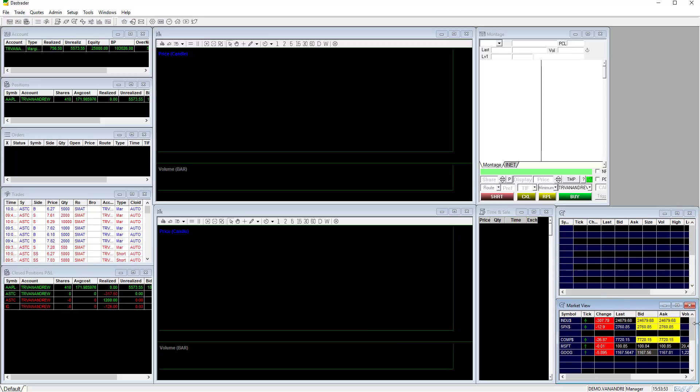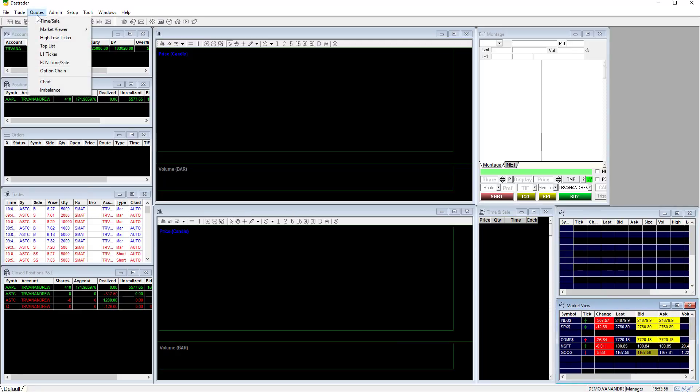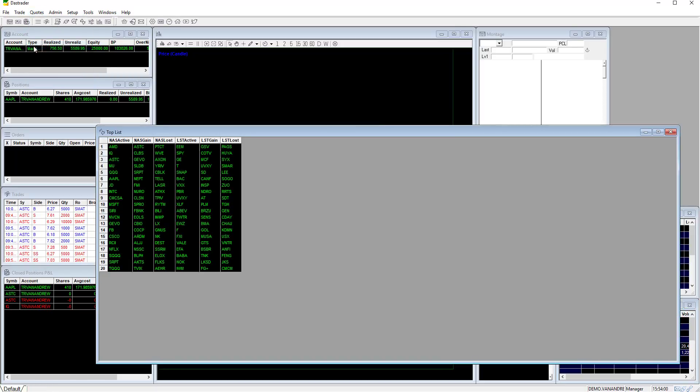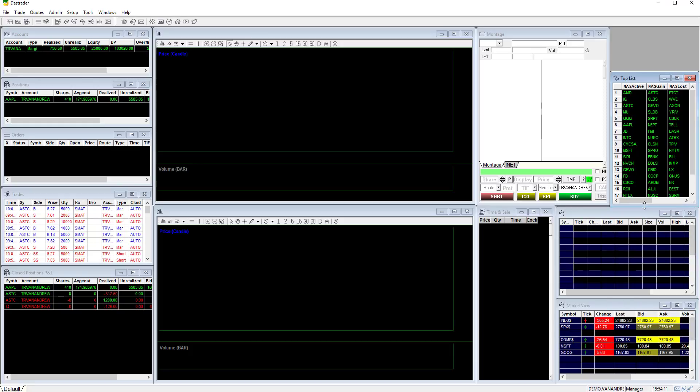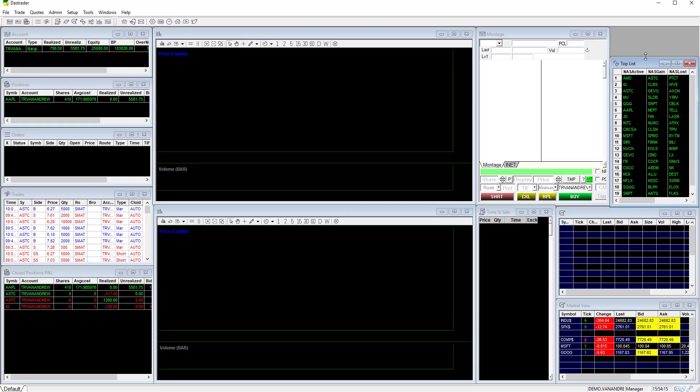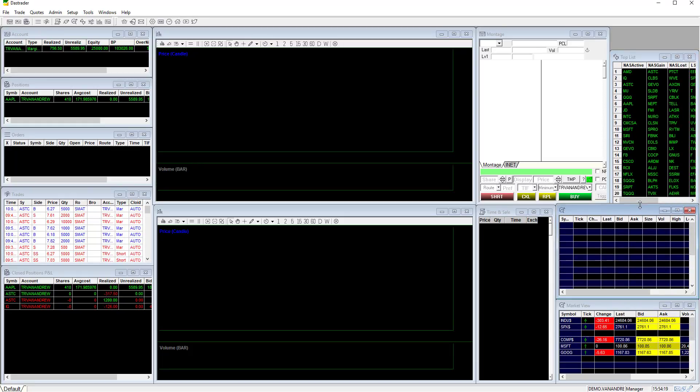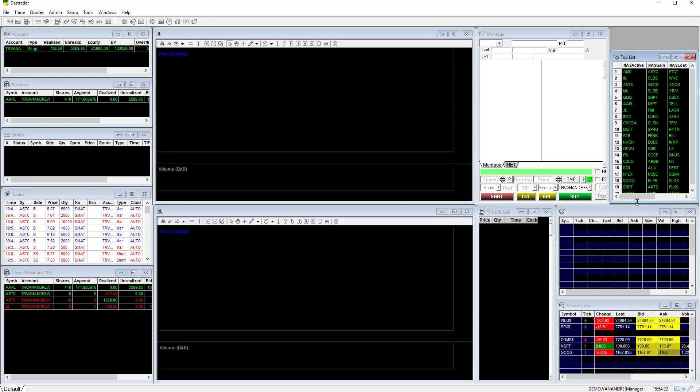The next window is the top list. Click on quotes then top list. The top list scans for stocks like Nasdaq most active and Nasdaq most gains which could be some stocks with good opportunity to trade.